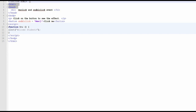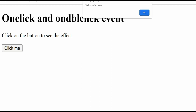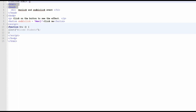We bind the button element with the attribute ondblclick, and on double click we call a function called 'new'. This 'new' function is defined in a script tag, and it contains an alert message which is fired whenever I double click on the button. In the output, whenever I click the button once nothing happens, but whenever I double click, this message is fired.